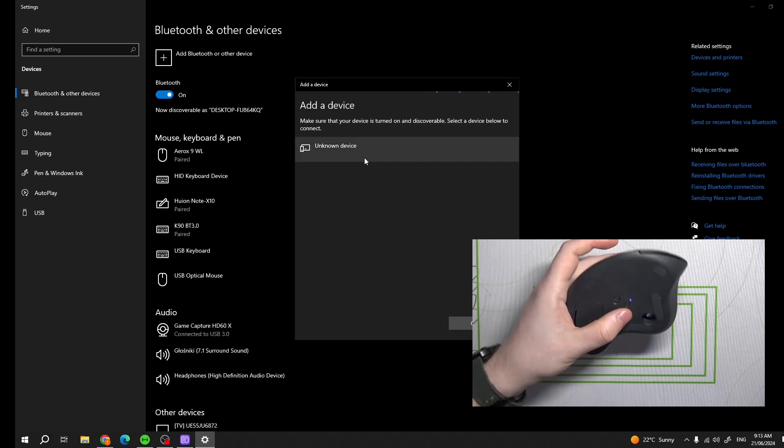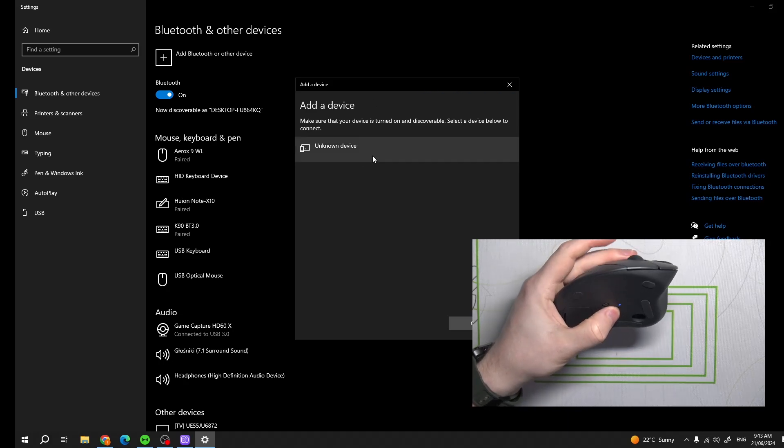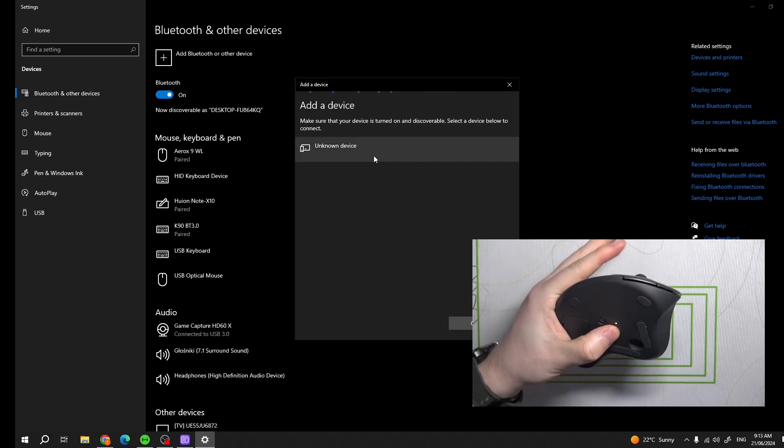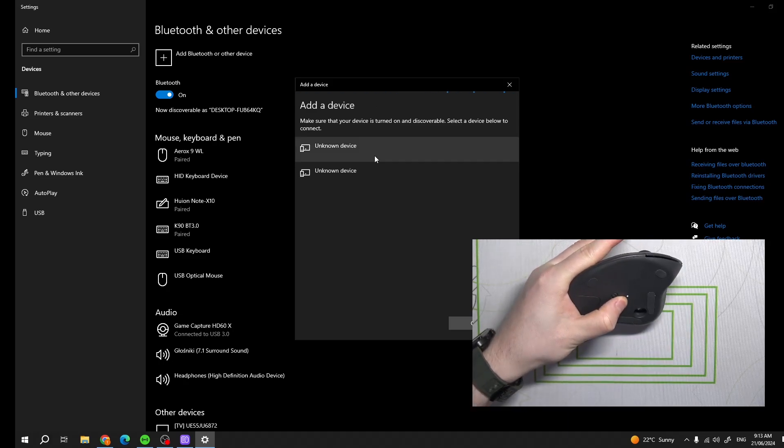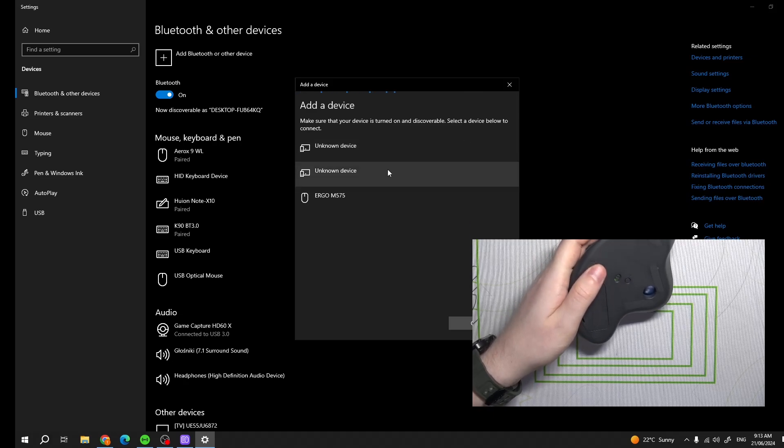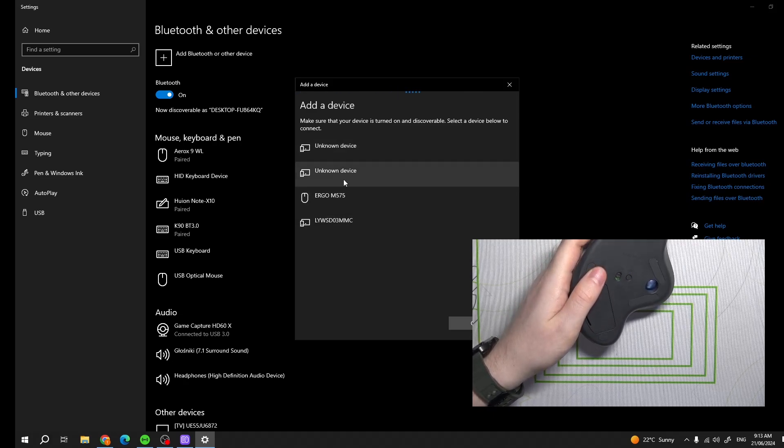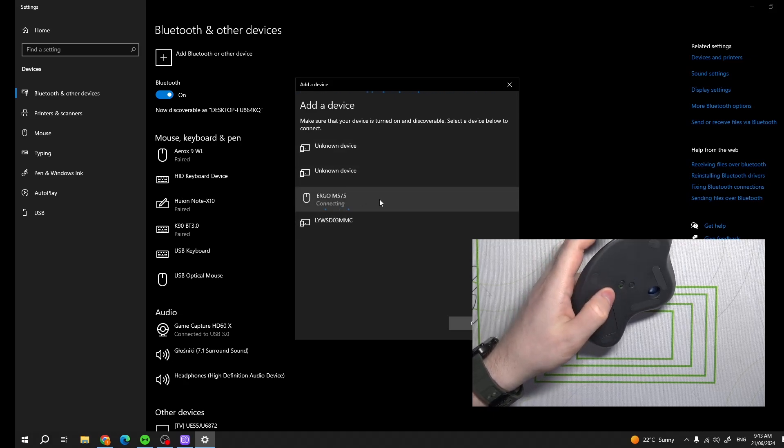If it doesn't show up then click and hold that same button. And here it should be visible.